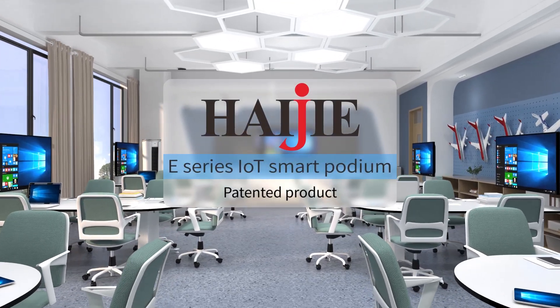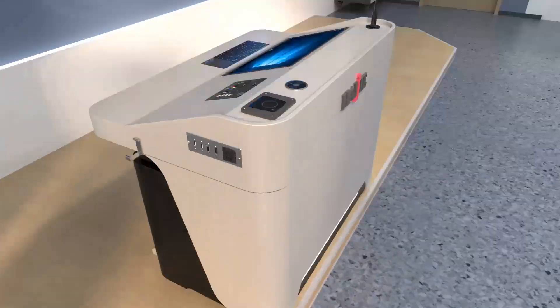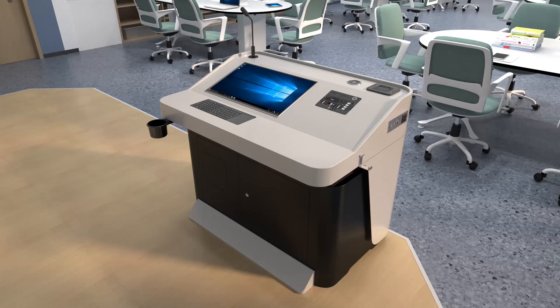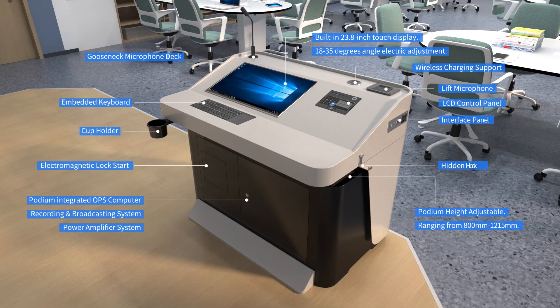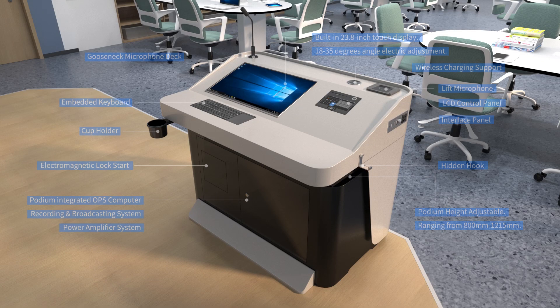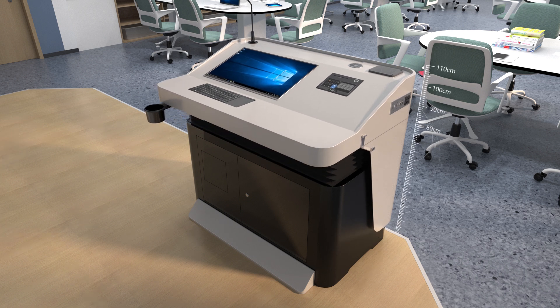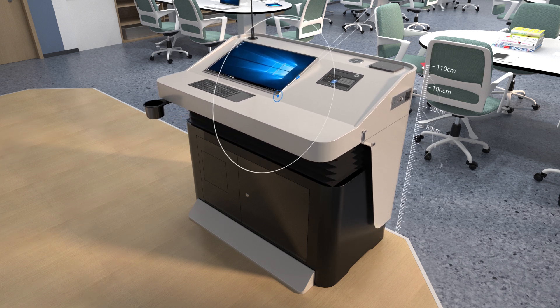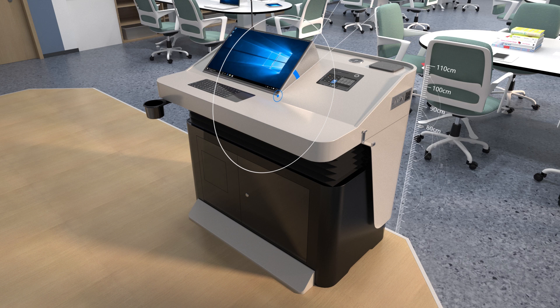Indata Smart Classroom solution relies on the core product of Hygie Smart Podium. The podium is highly integrated with classroom various functions. With personalized design, the podium height and the display angle are electrically adjusted to meet the needs of different teaching scenarios.